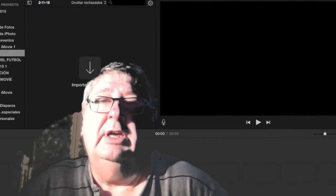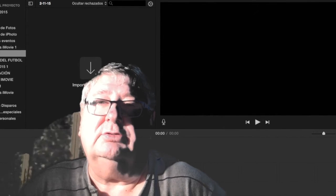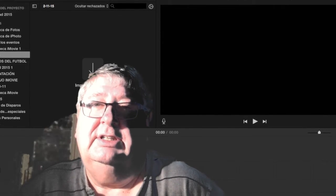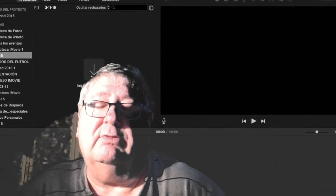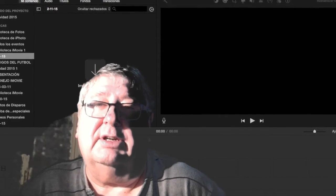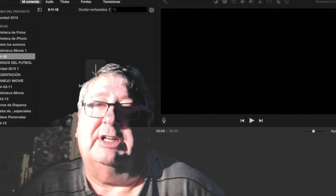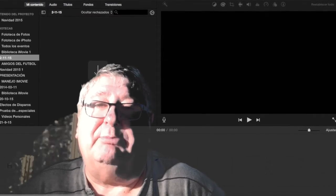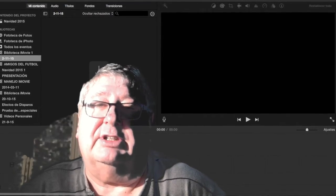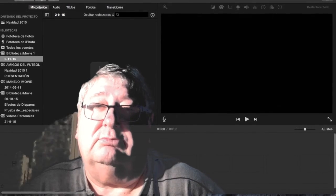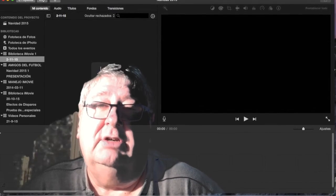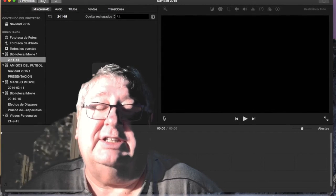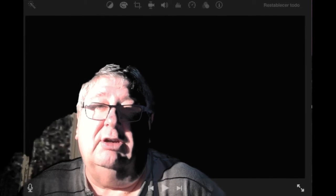Hasta ahora hemos visto lo que es la parte izquierda de la pantalla. Ahora vamos a estudiar un poco lo que representa la parte derecha. En la parte derecha tenemos primero la previsualización del vídeo que estamos haciendo. Si queremos ver cómo nos está quedando, pulsamos en la tecla de reproducir y lo vamos viendo.